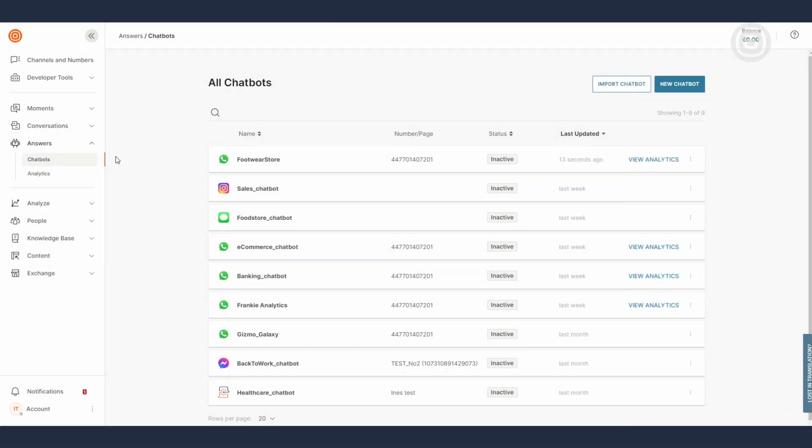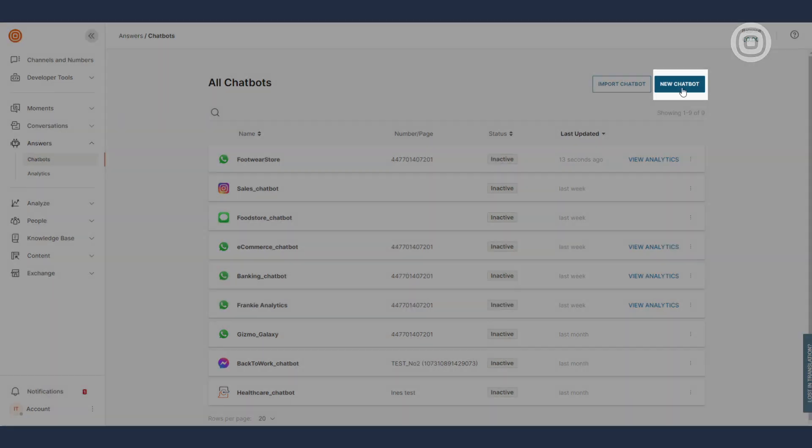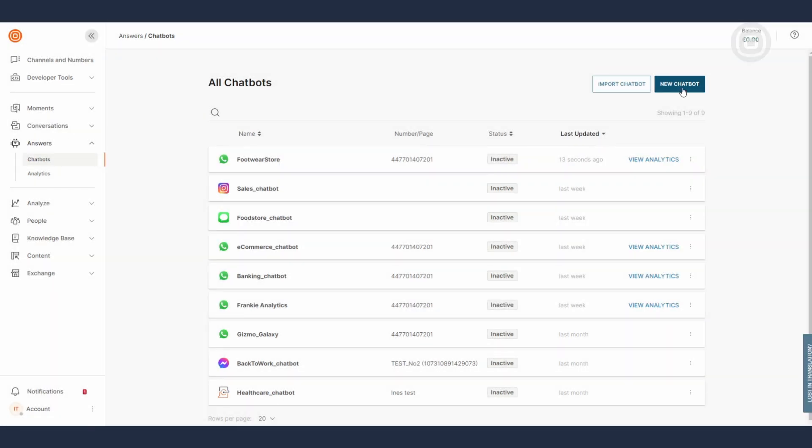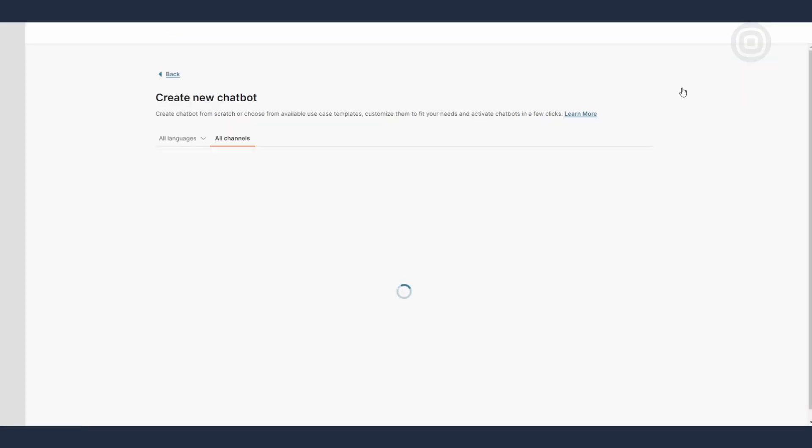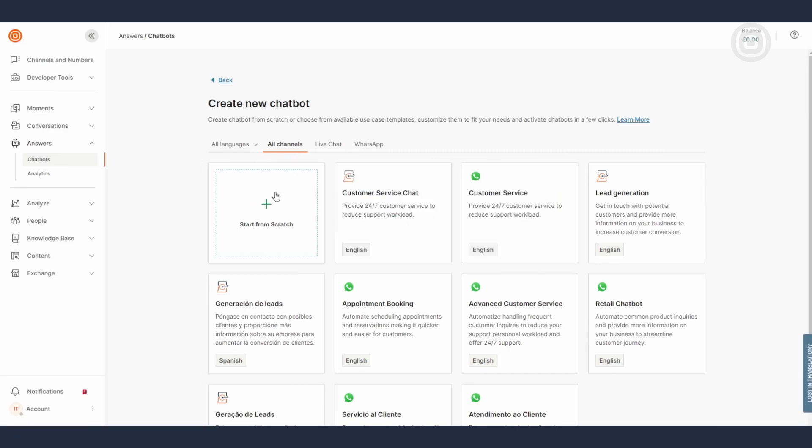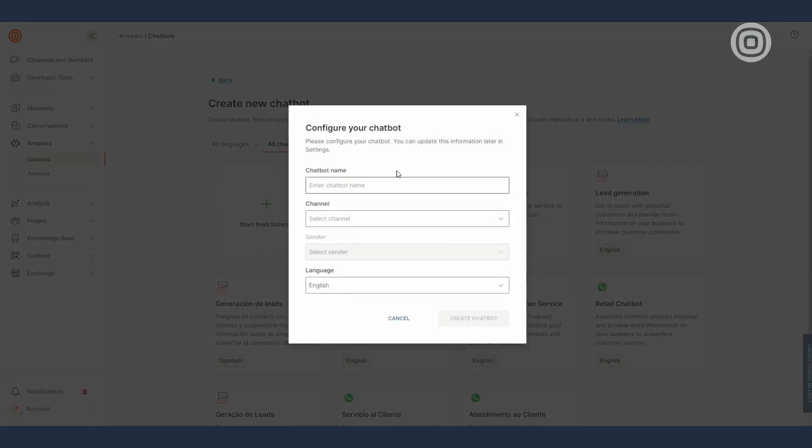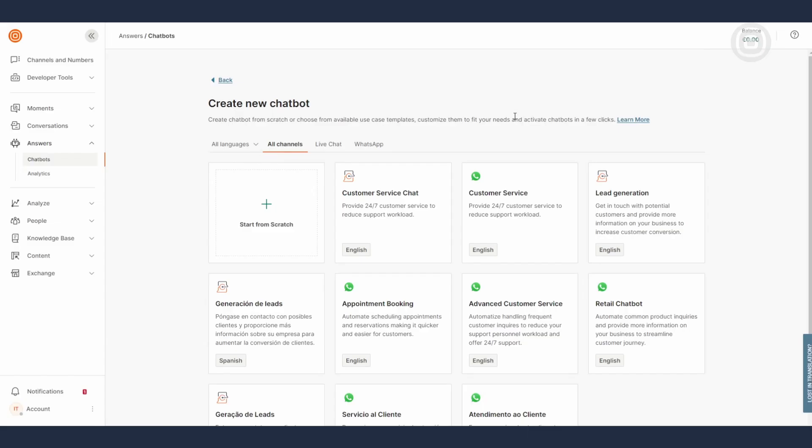To open it click on the create a new chatbot button or edit an existing one. Canvas is this blank chatbot building site on which you can build from scratch or save time by choosing one of the many pre-made chatbot templates which you can then modify to fit your needs.